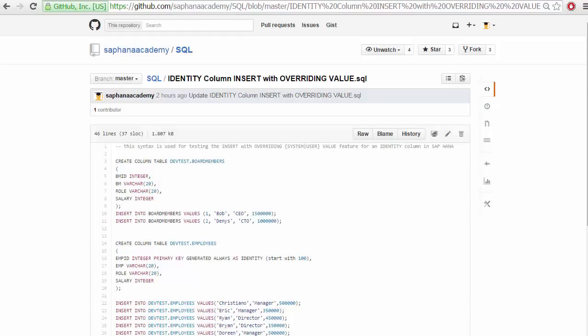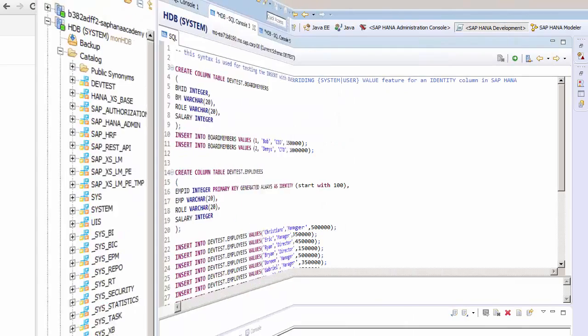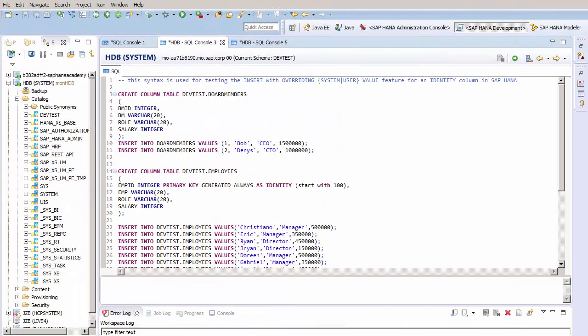To get the syntax required for this lesson, please see the GitHub link in the description of this video. After you've copied the syntax from the GitHub file, open up your HANA studio and paste the code into a new SQL console.